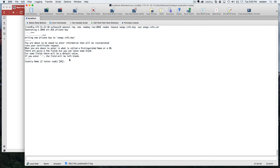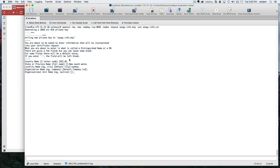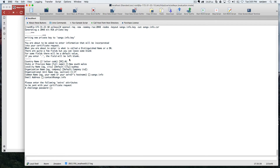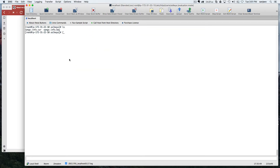You'll be prompted to enter some details: country code, full name of a state, city — for example, Sydney — company name, and your server name, which you can set to your domain name itself, plus an email address. Once you've filled everything in and hit enter, if you run ls you should see two files: your .csr file and your .key (private key) file. Before proceeding, just make sure you set permissions to 700 on these files so that only your user has access.